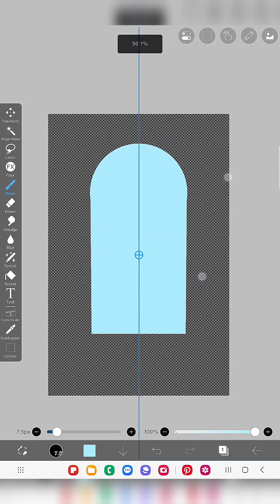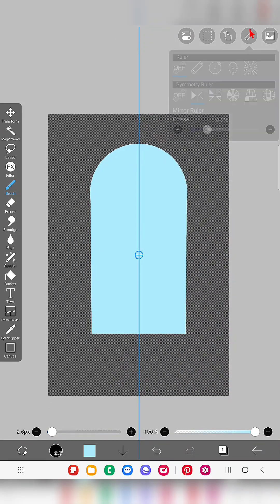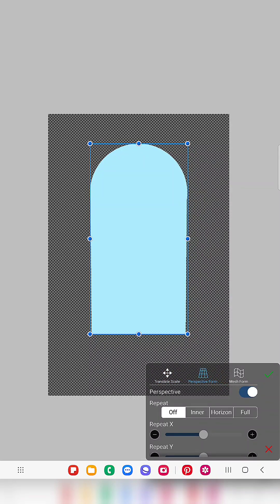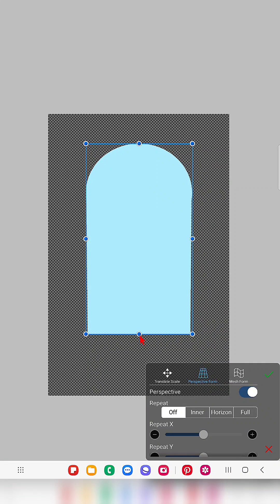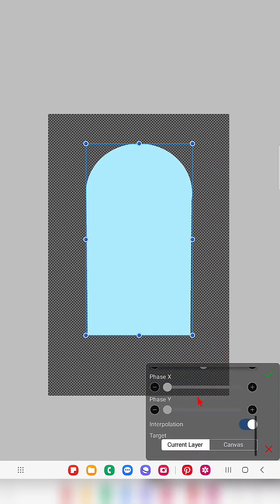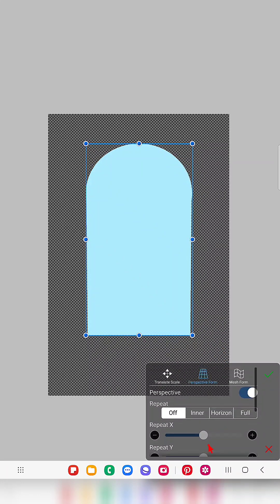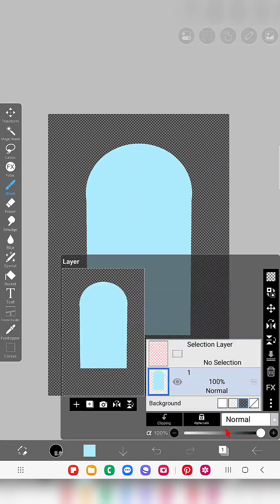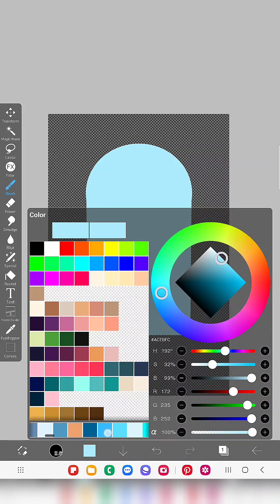My basic shape is ready. If you want to adjust it a little bit — make it broader, taller, or bigger altogether — you can do that using the transform tool. Now I just switch off and switch on the alpha lock.